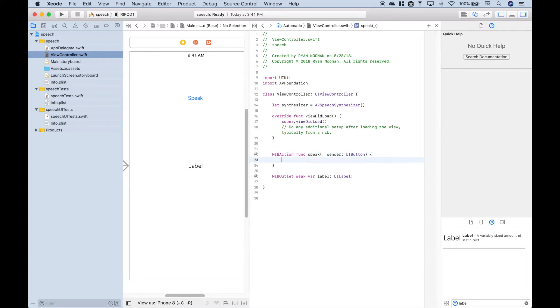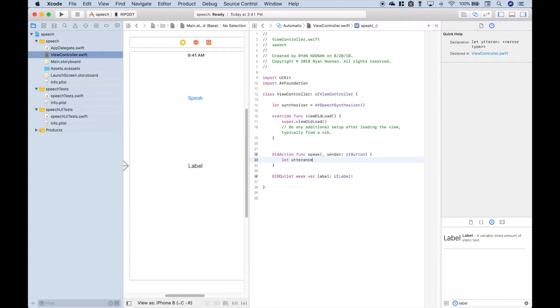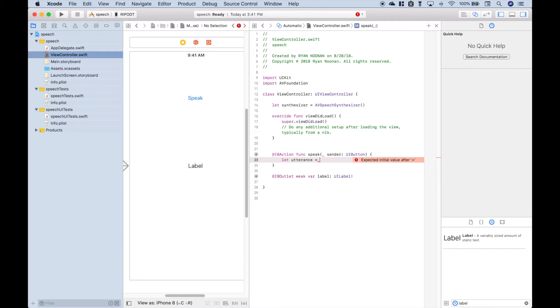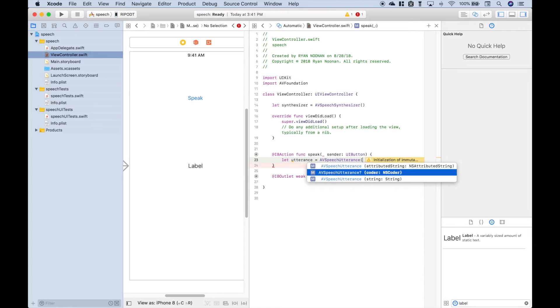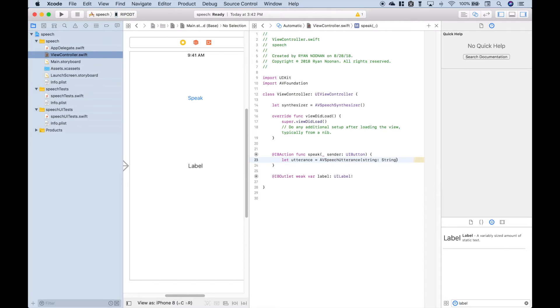The next thing we're going to do is create our utterance. And we're going to put that in the IBAction button, the Speak button. Let's go ahead and assign AVSpeechUtterance. We're going to go ahead and use the string and let's just go ahead and leave that blank for now.